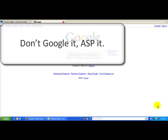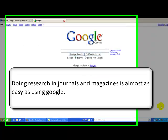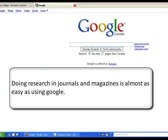Don't Google it, ASP it. Doing research in journals and magazines is almost as easy as using Google. Let's see how to do it.